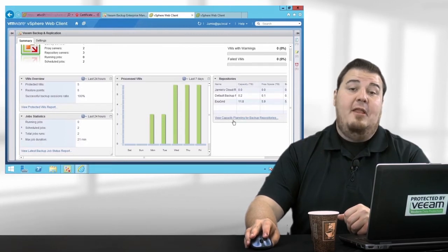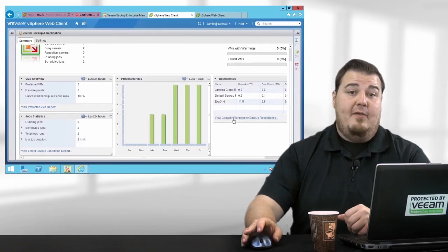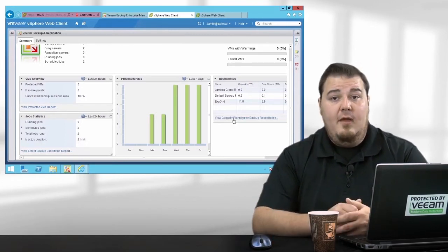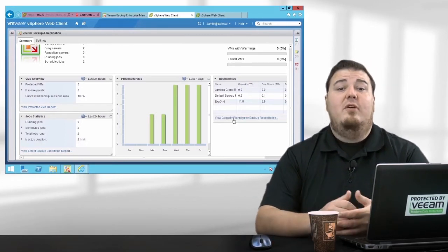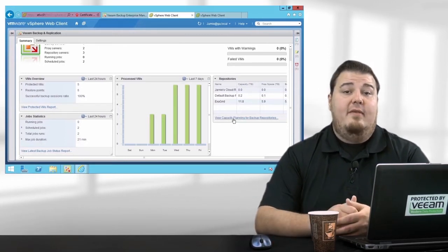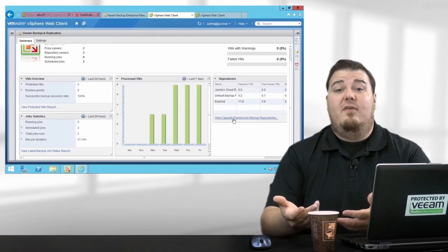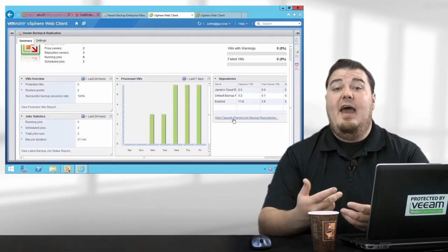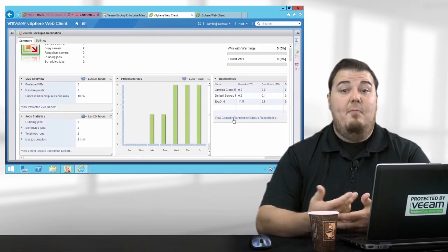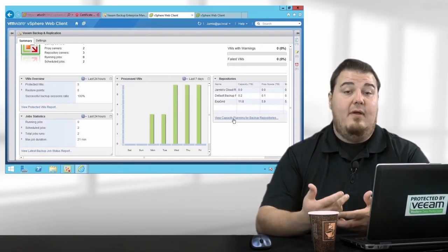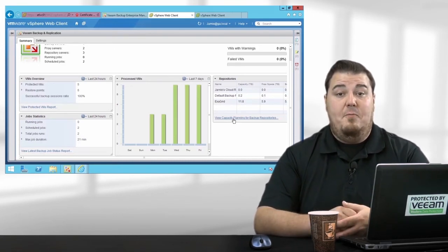With our Capacity Planning for Backup Repositories report, we'll look at historic trending, scout out into the future and tell you exactly how long you have until your backup repository runs out of capacity.